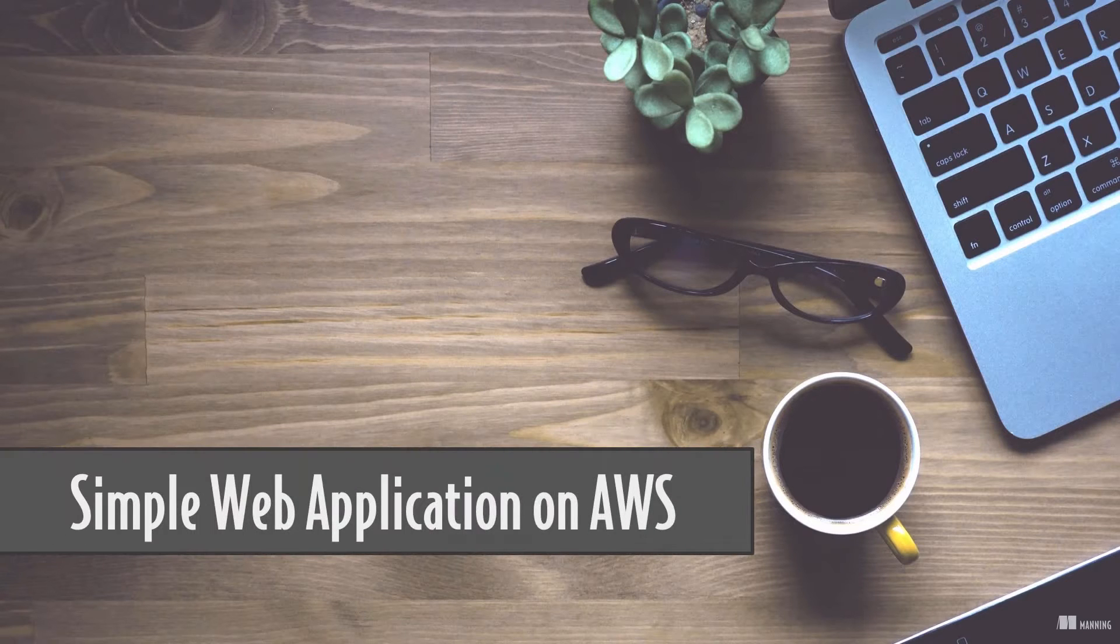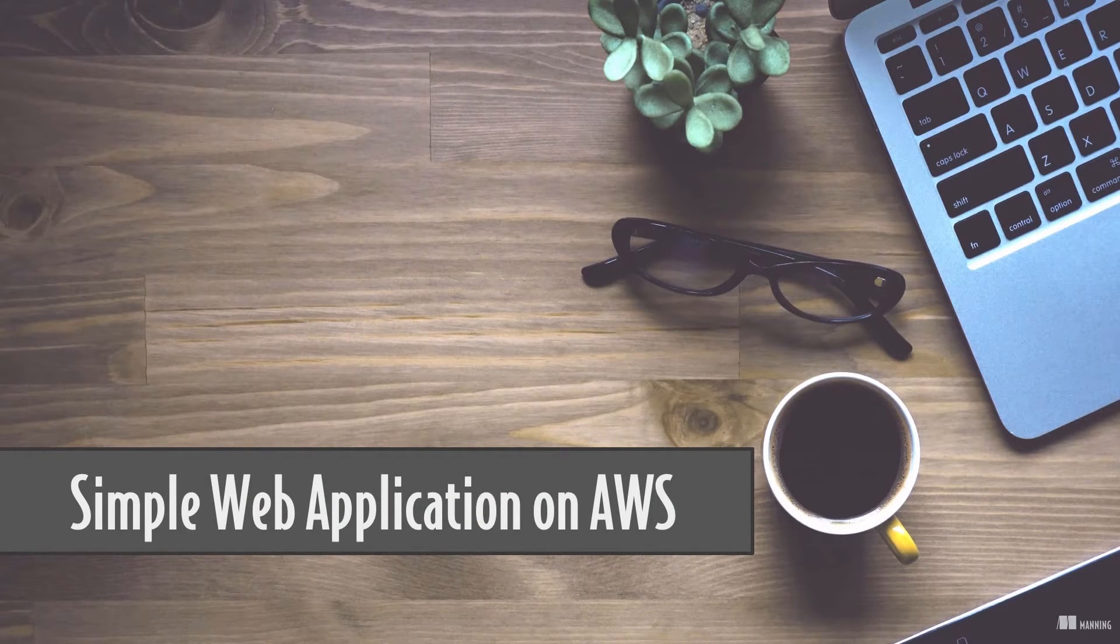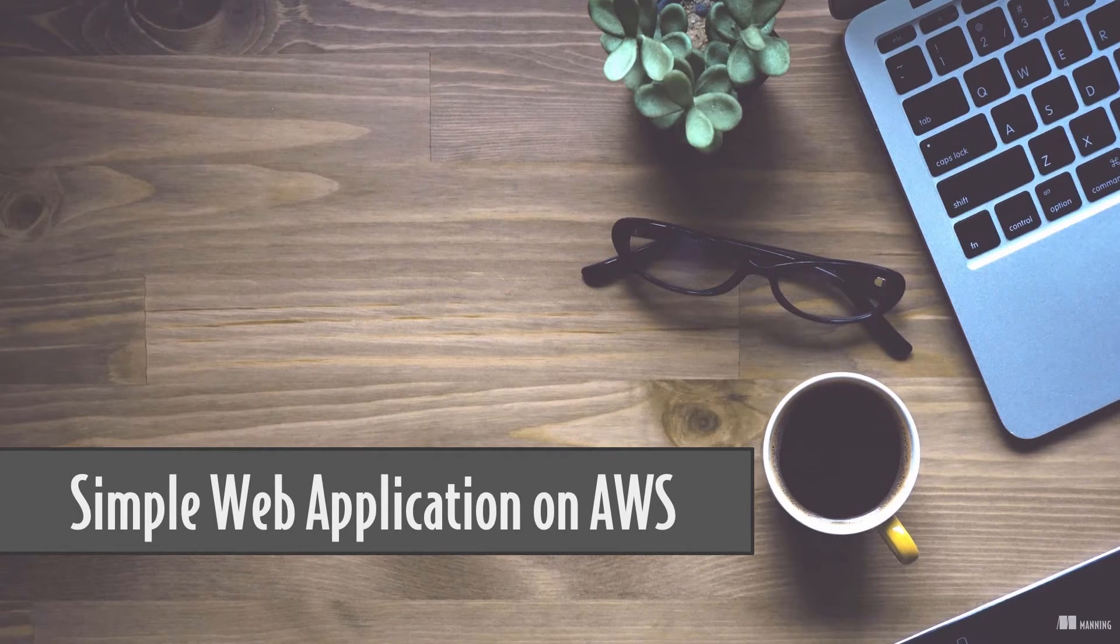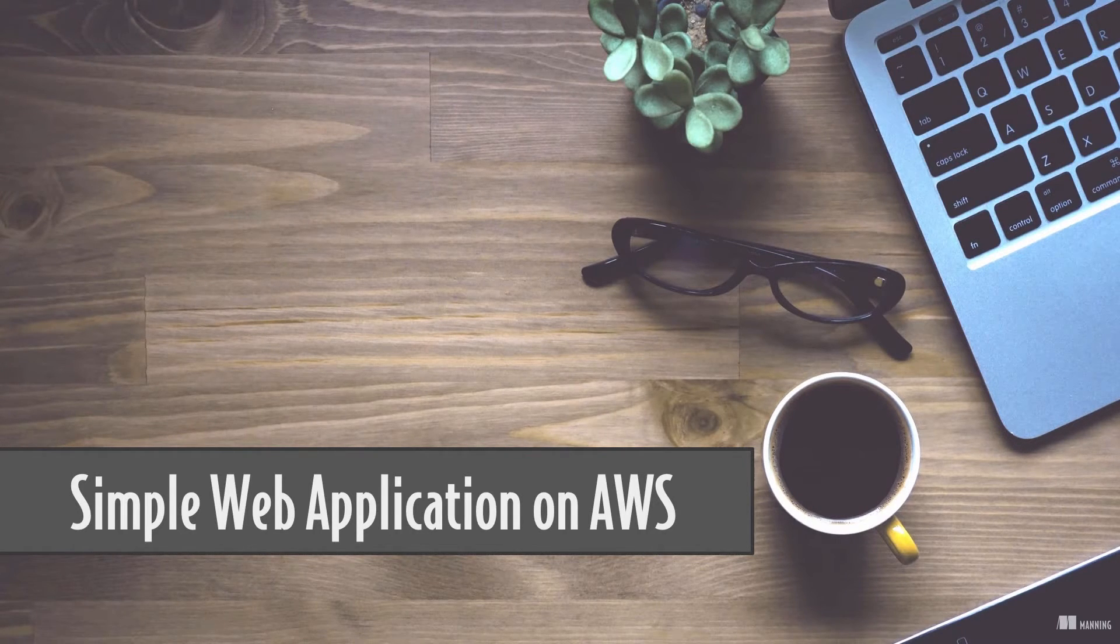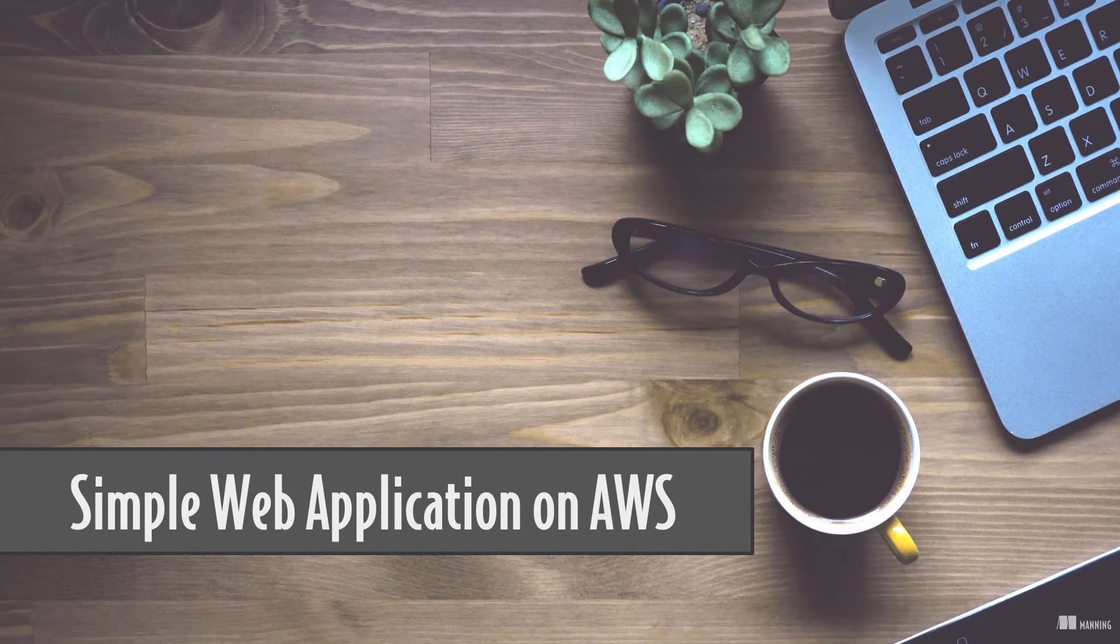Time for the first live demo in our course. Hope you will enjoy it as much as I do. I'll show you my cloud infrastructure to run a simple web application, WordPress.